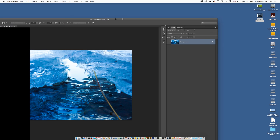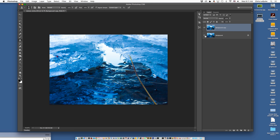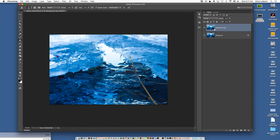Now it opens up inside Photoshop. Before we do anything, we want to grab that background layer and drag it down to the new layer window — that makes a background copy. We don't want to work on the original at all. The top one is what we're going to be editing with.